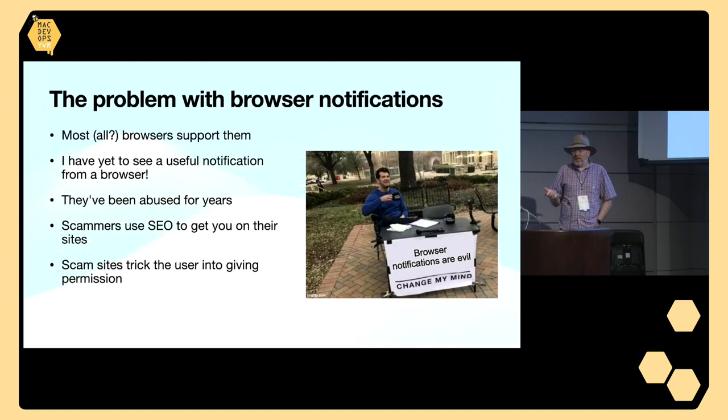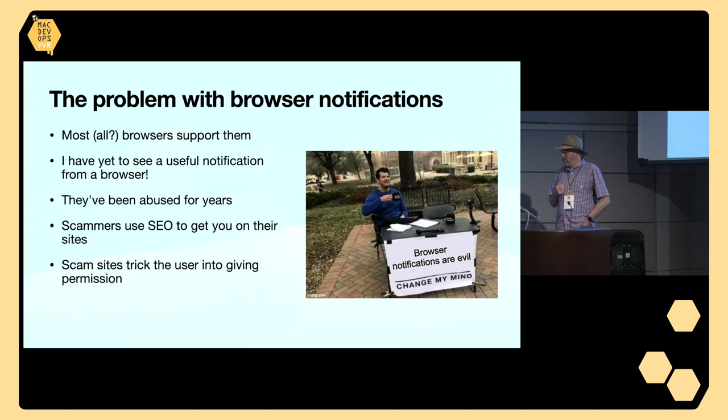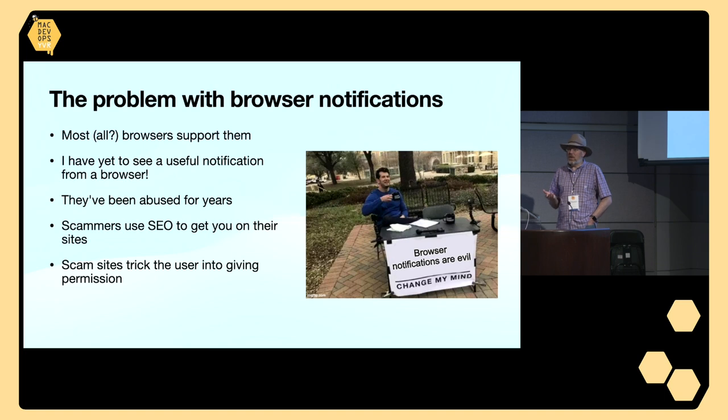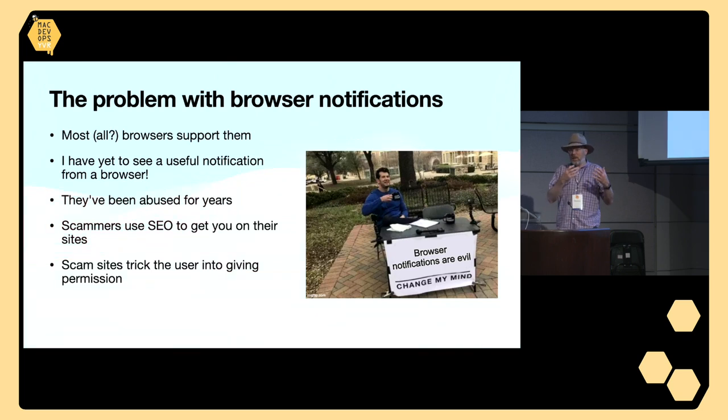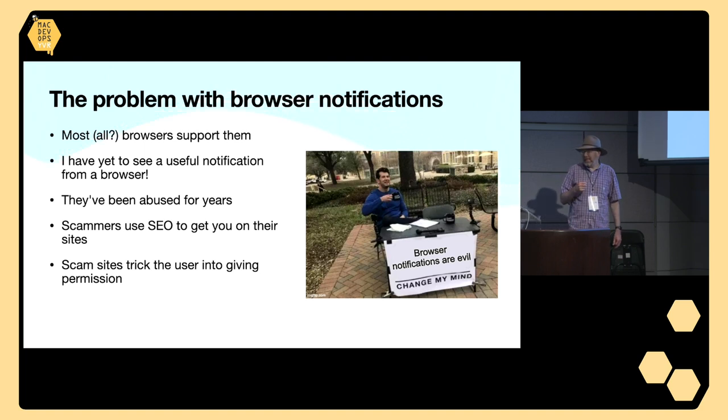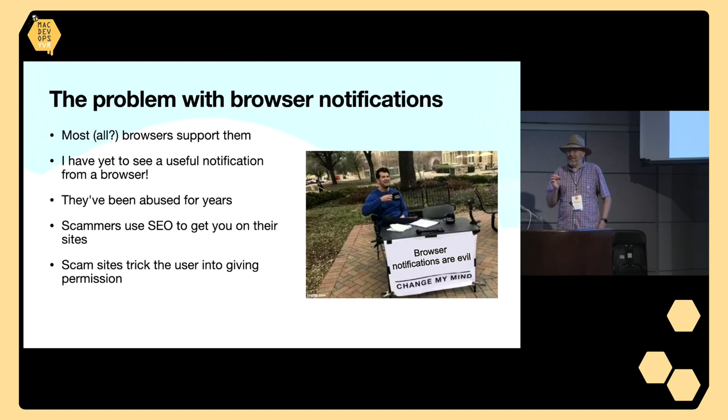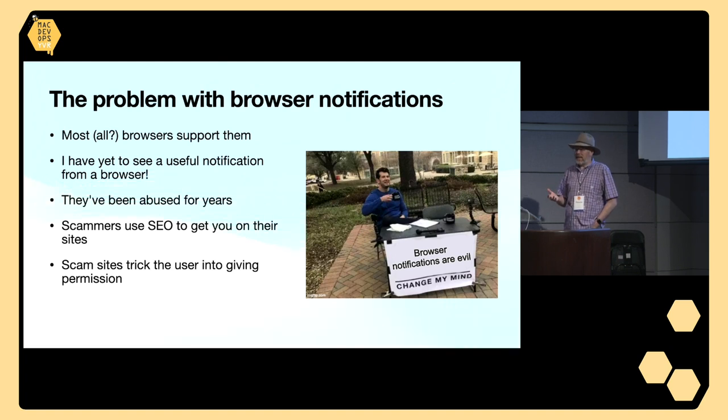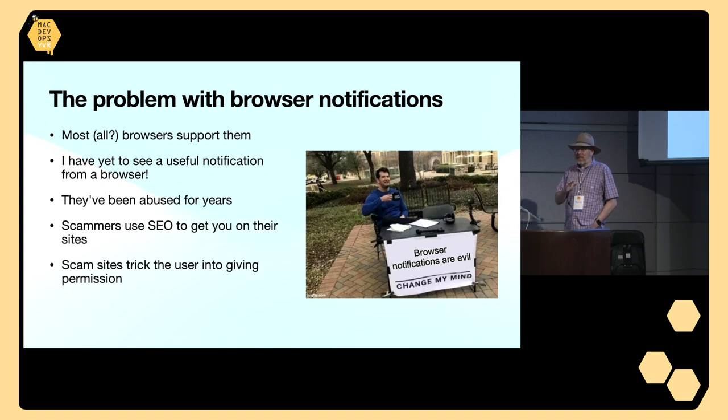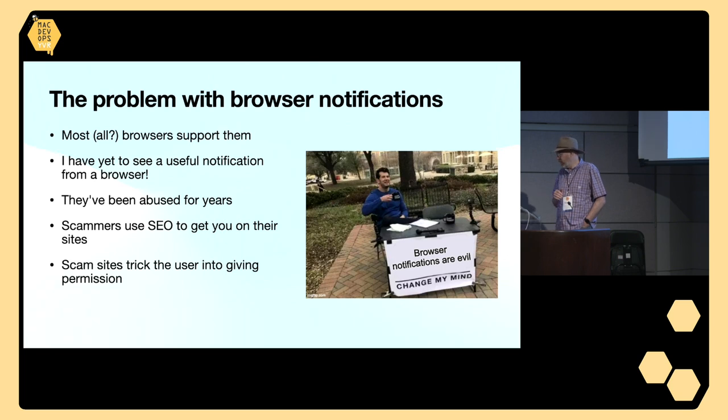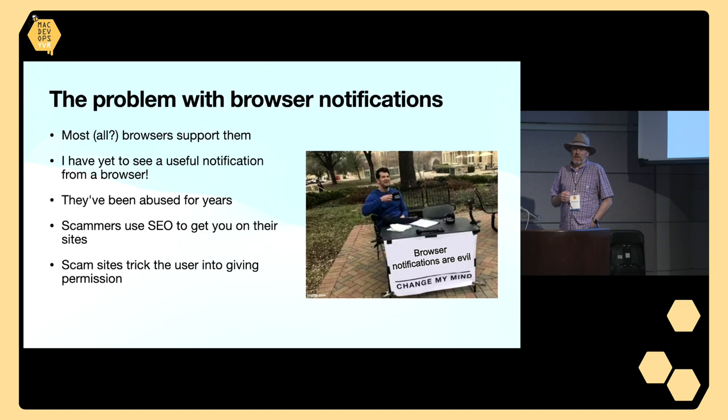So let's get into the topic. We're talking about browser notifications. Most browsers support this concept where a website can send you a notification just out of the blue to your computer through your browser. I have yet to actually see a useful notification. You don't get things like your browser needs an update through browser notifications. Honestly, these are just most of the time trash. Unfortunately, these kinds of notifications have been abused by the bad guys for years.